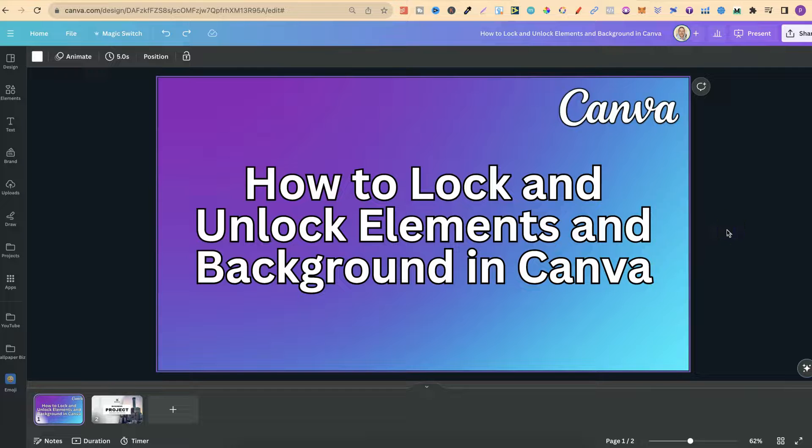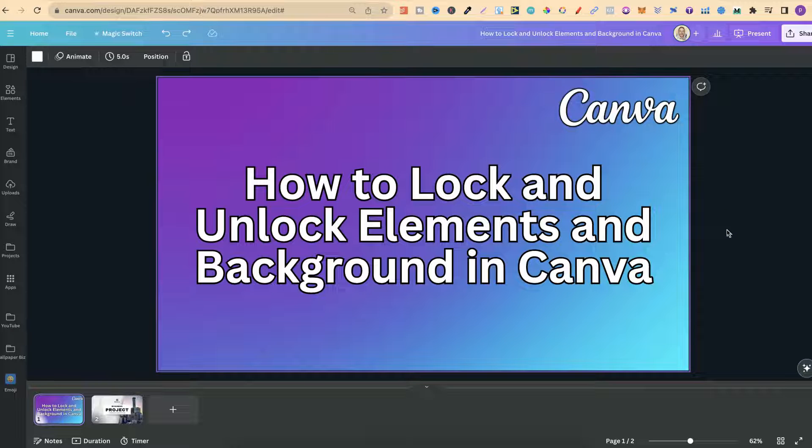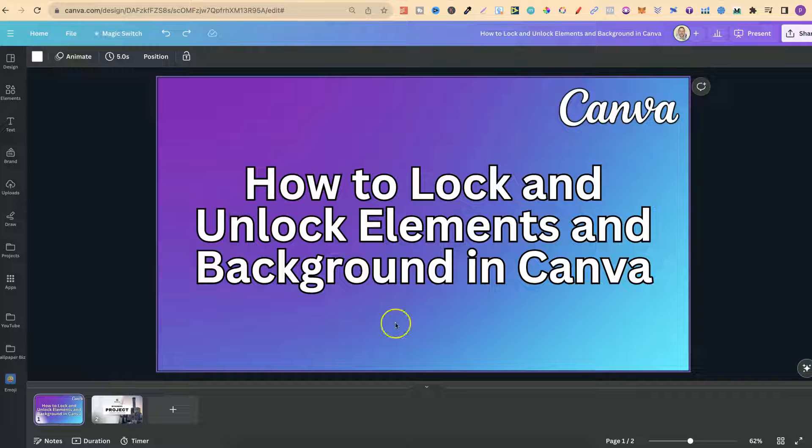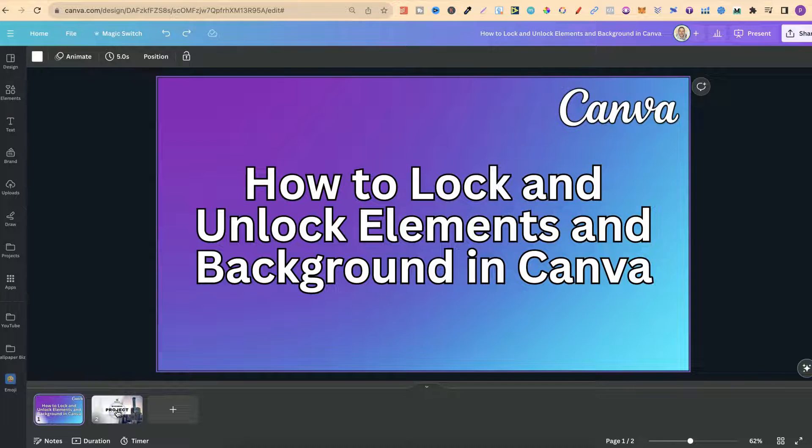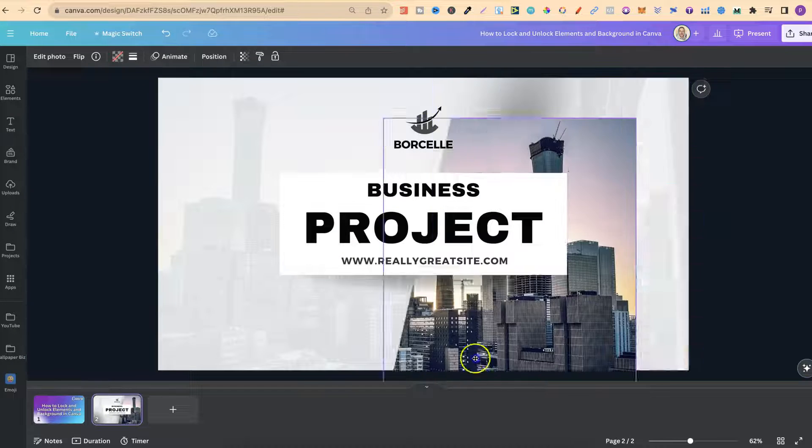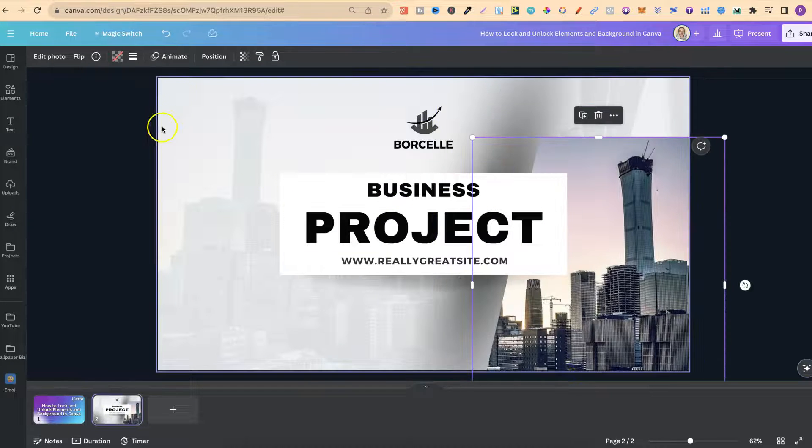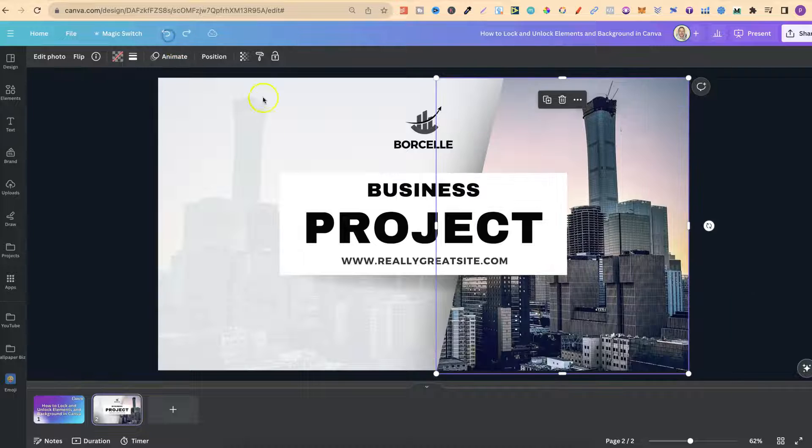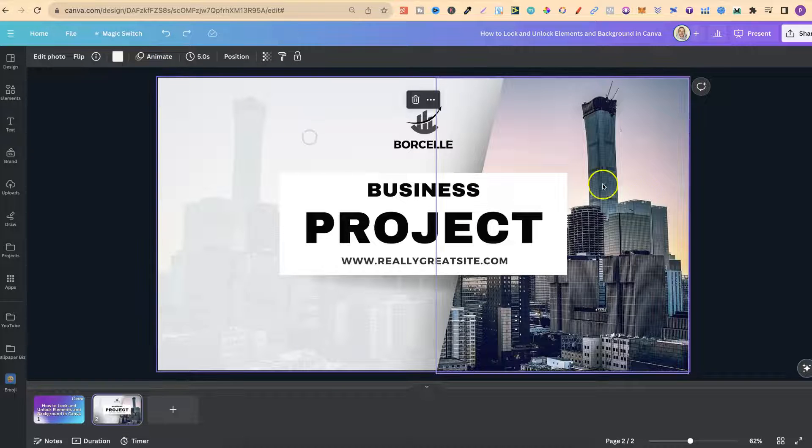In this tutorial I'm going to show you how to lock and unlock your elements and background here in Canva. If we click on this just here we can see we have a lot of different elements.